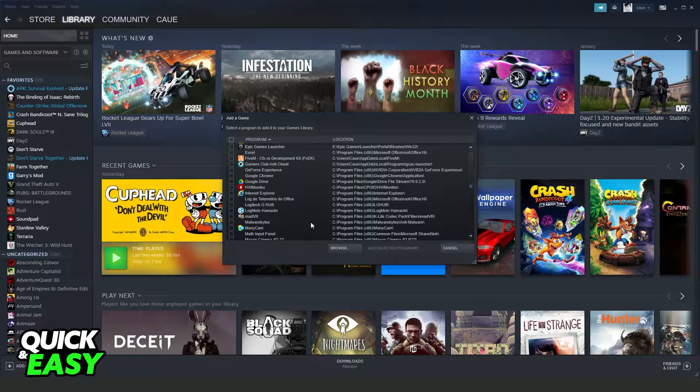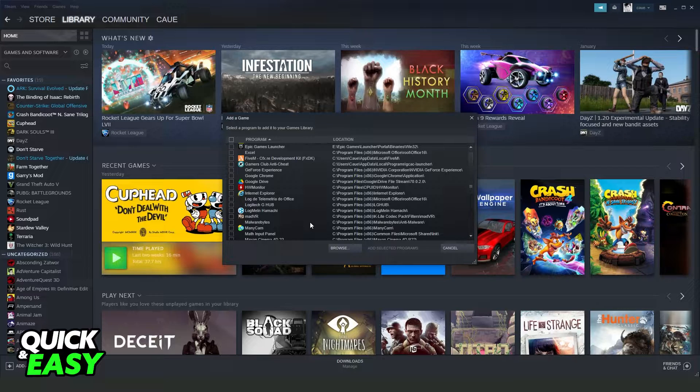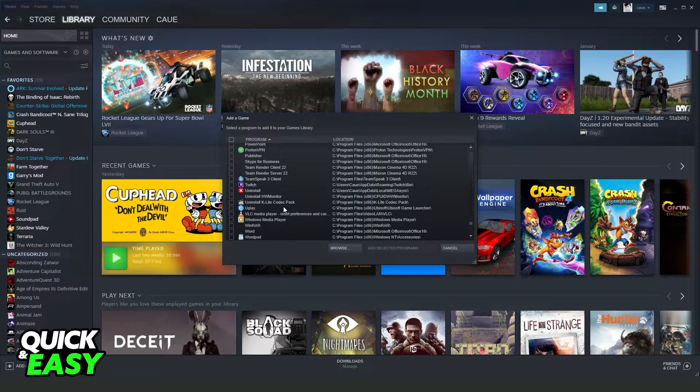Here you will see all programs that you have on your computer, not just games. Then, find Minecraft.